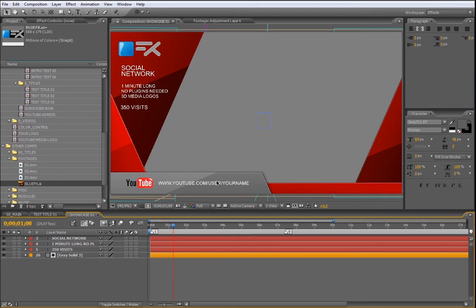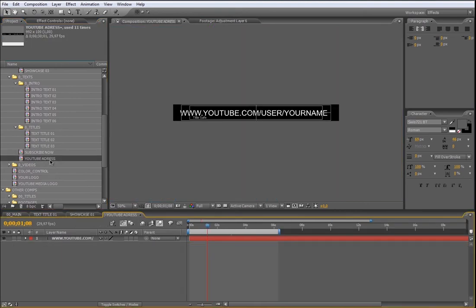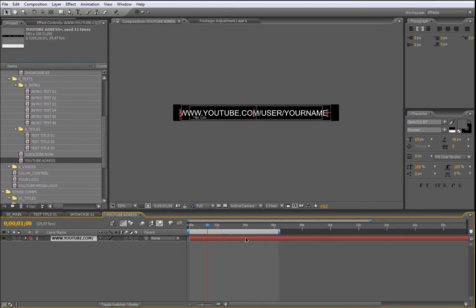Now let's modify the YouTube address composition. Open from the text folder the YouTube address composition and change the text inside.